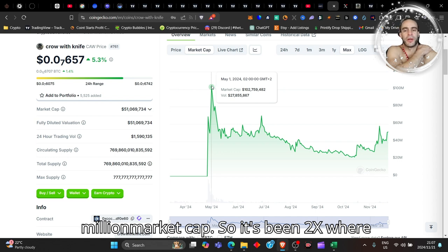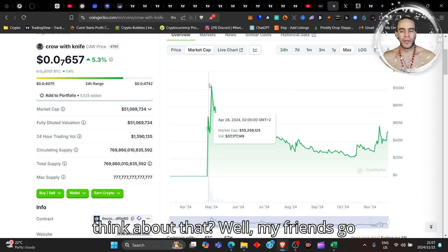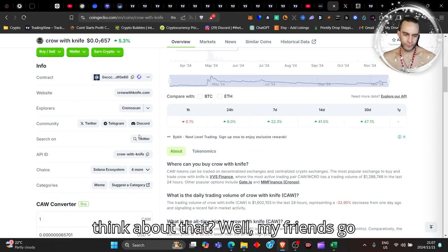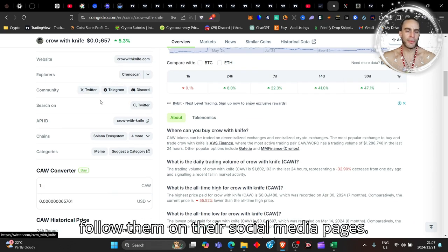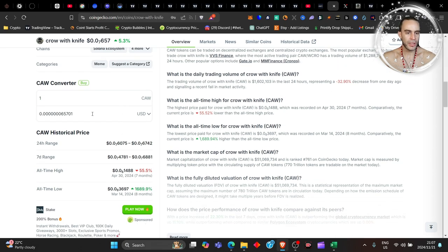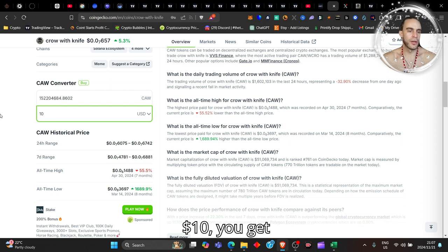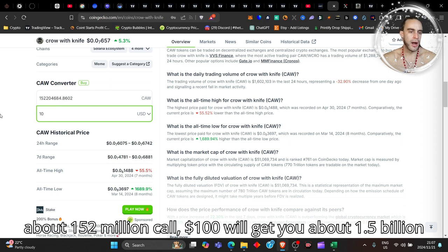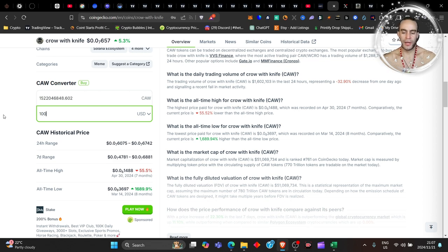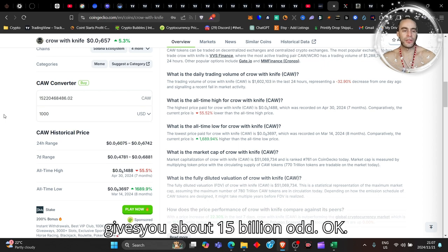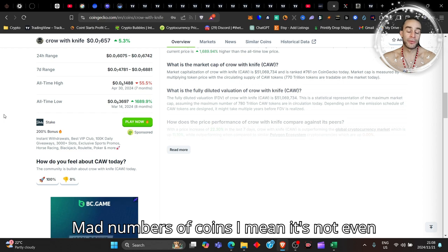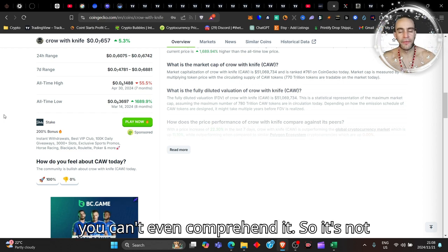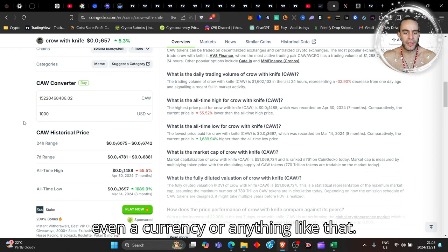Go follow them on their social media pages. Today if you were to buy ten dollars you get about 152 million CROW, a hundred dollars gets you about 1.5 billion, and a thousand dollars gets you about 15 billion. Mad numbers of coins - you can't even comprehend it, so it's not even a currency or anything like that.